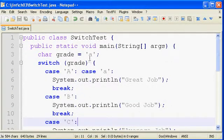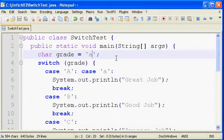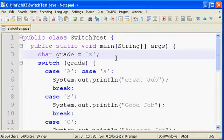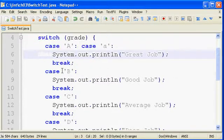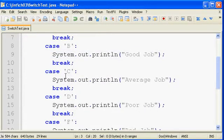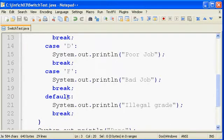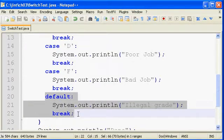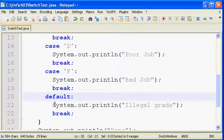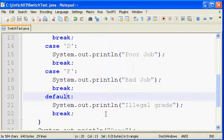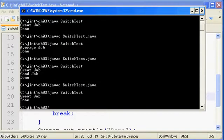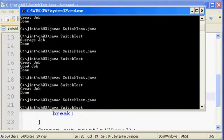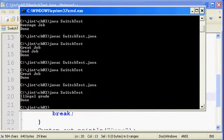What if we put in a letter here that's not a match, a grade of Z here? Well, it won't match A, it won't match B, C, D, F. Instead, it'll end up in the default. So the default gets invoked if none of the other cases match up. And so now with that change in place, we should see it printing out illegal grade. And there goes illegal grade.